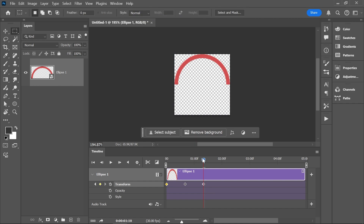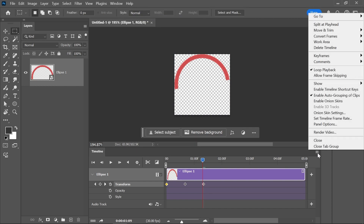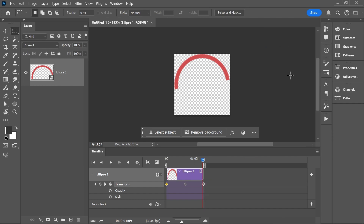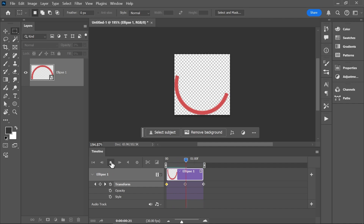Move the playhead back just one frame. Open the panel's menu, go to Move and Trim, and choose Trim End at Playhead. To preview the animation, open the playback options by clicking on the gear icon and make sure Loop Playback is checked. Click play — and here it is.